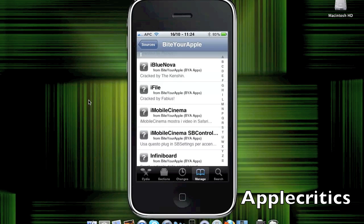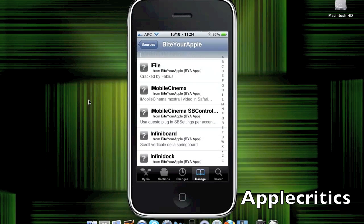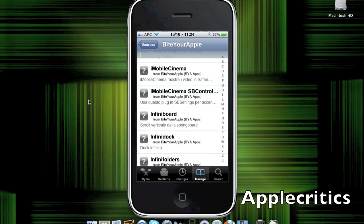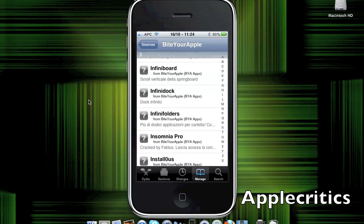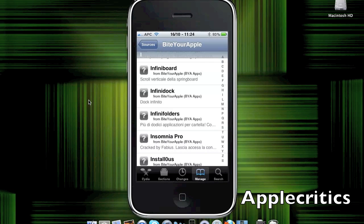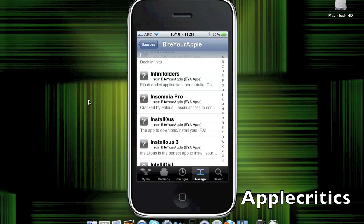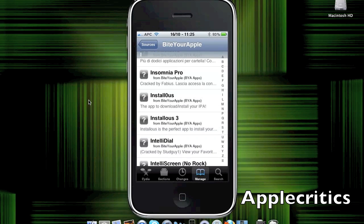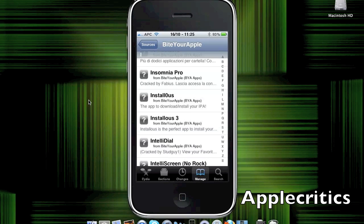iBlueNova, which allows you to share your media files over Bluetooth. iFi, which allows you to SSH into your device. iMobile Cinema, which is basically a Flash plug-in as well. InfiniBoard, which allows you to vertically scroll on your springboard. InfiniDoc, which allows you to horizontally scroll on your dock. InfiniFolders, which allows you to have an unlimited amount of folders on your device. Insomnia Pro, which makes your device leave the Wi-Fi on while you have locked your phone.